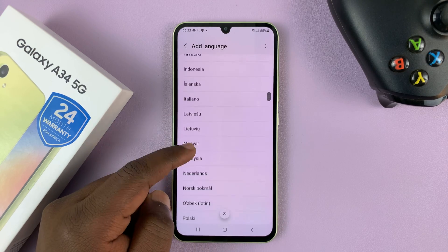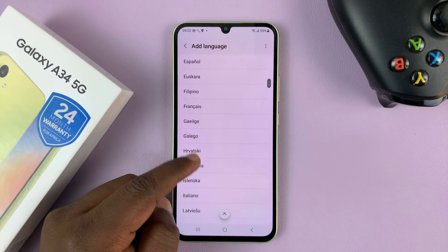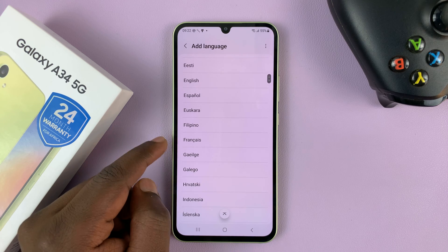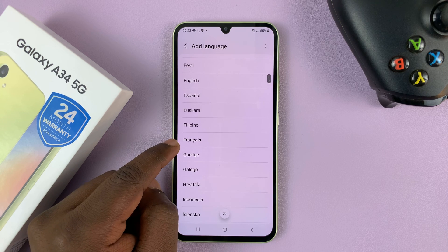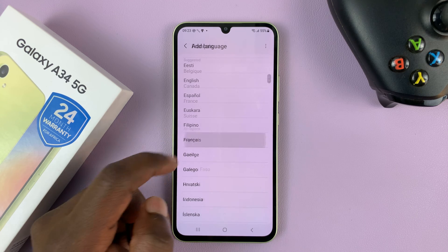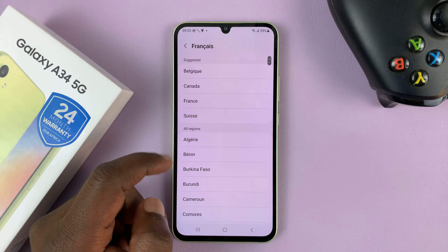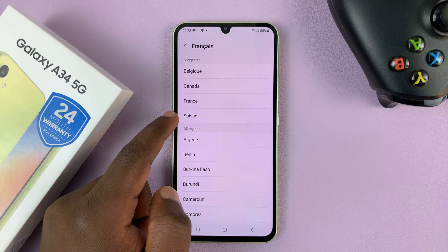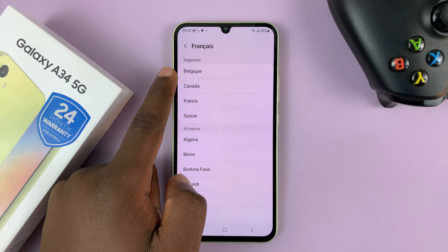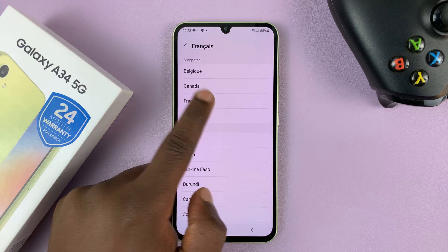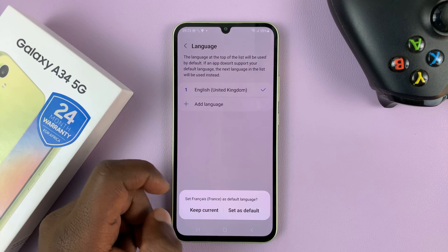So for instance, I'm going to add French. French is Français — this is French. So I'll tap on that, and then it's going to give me different variations of French. I'll choose the France French.